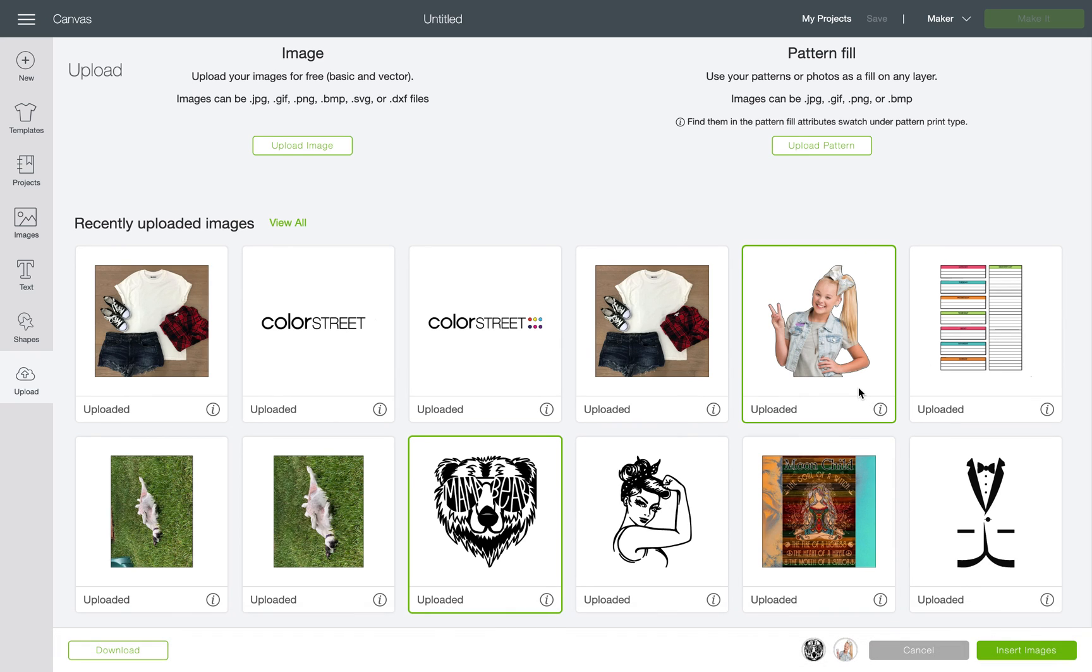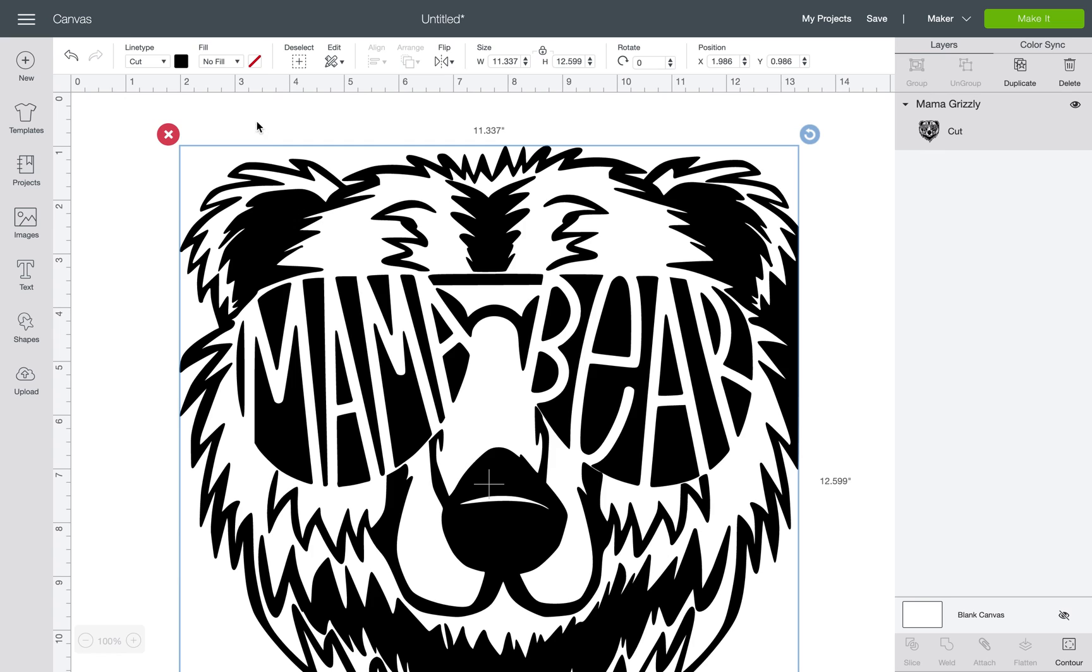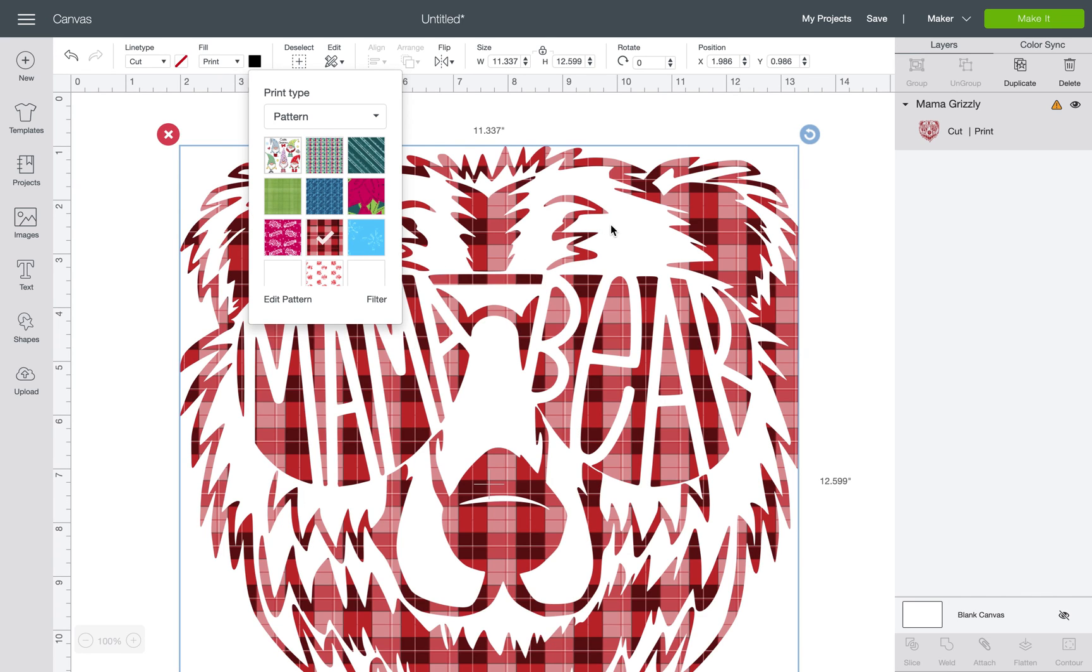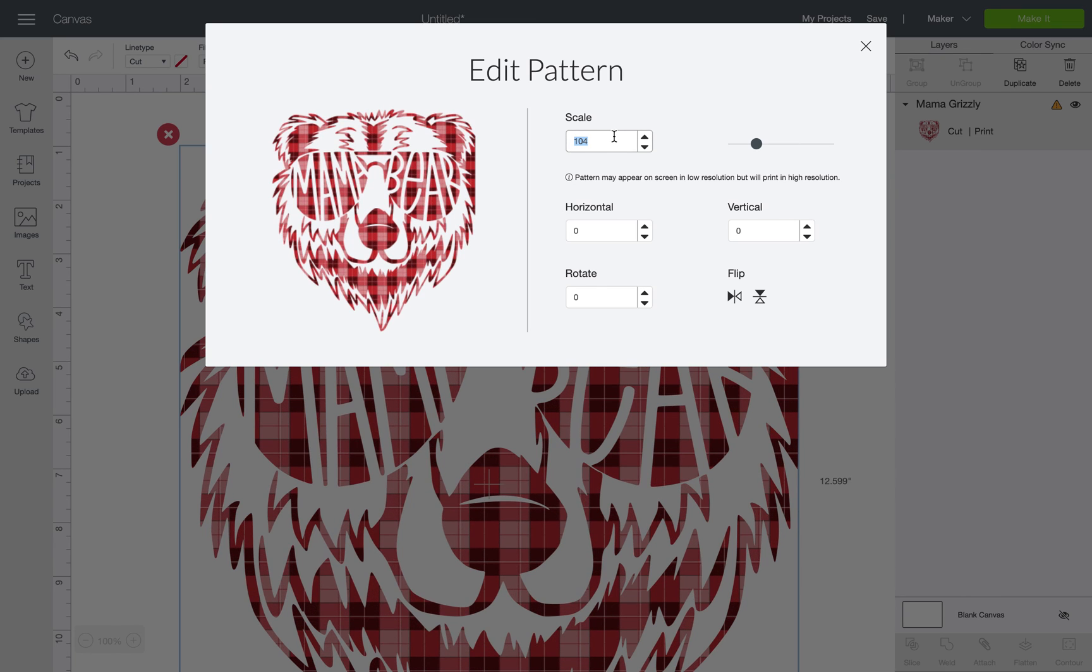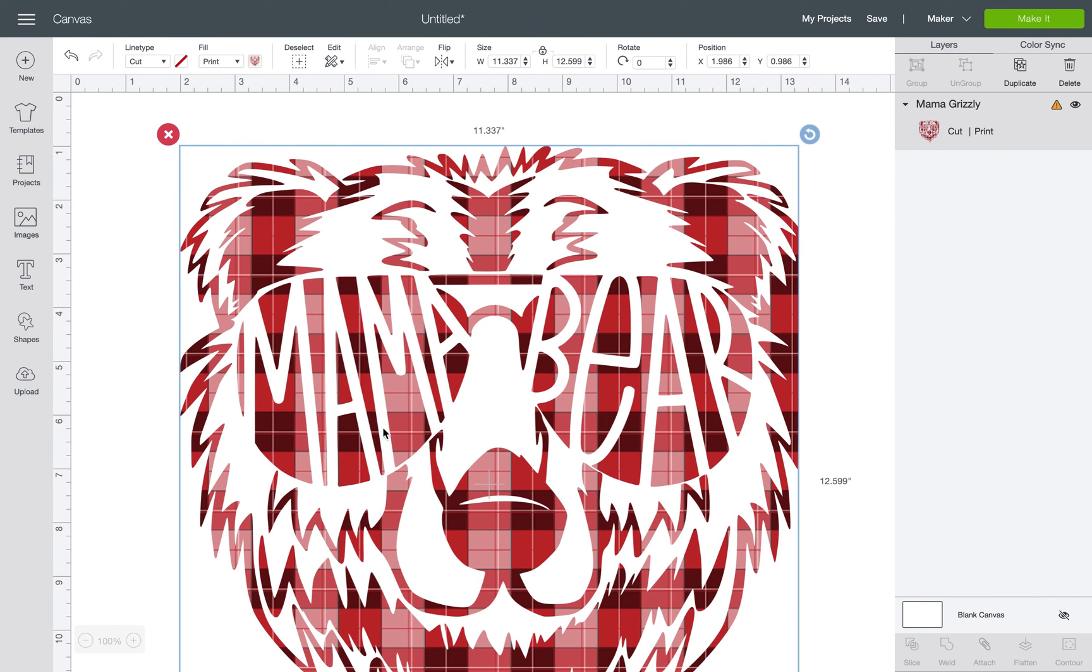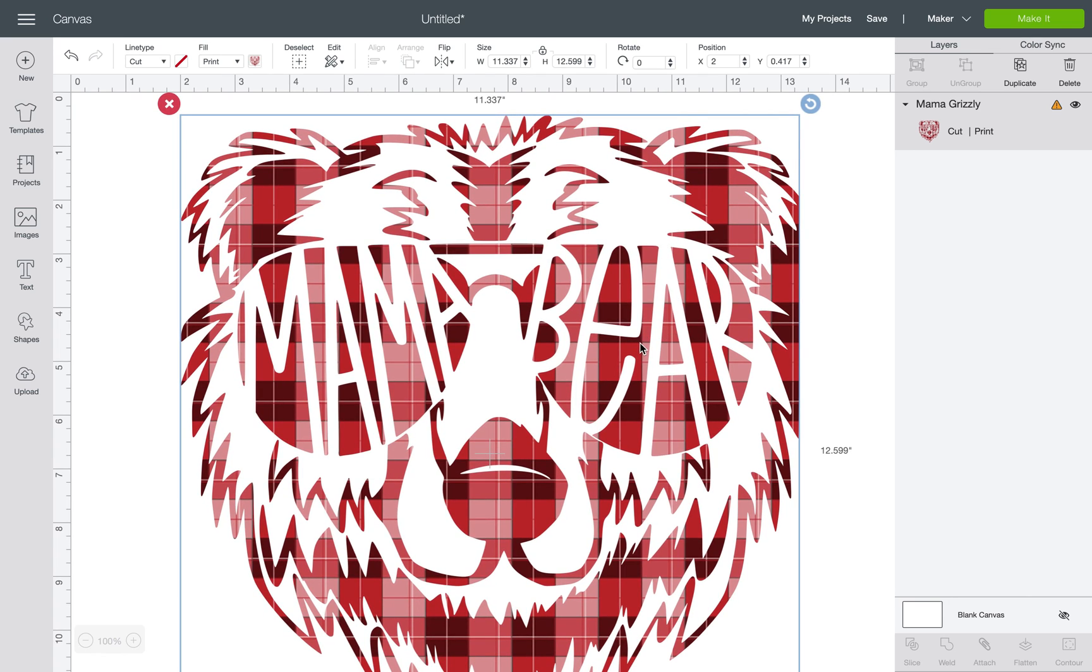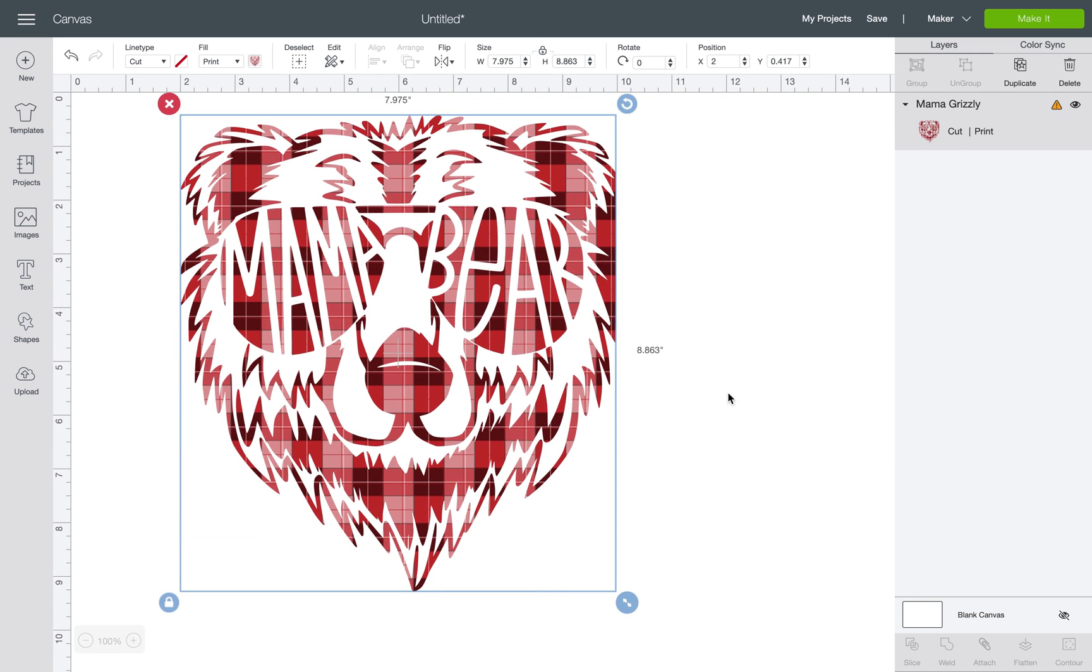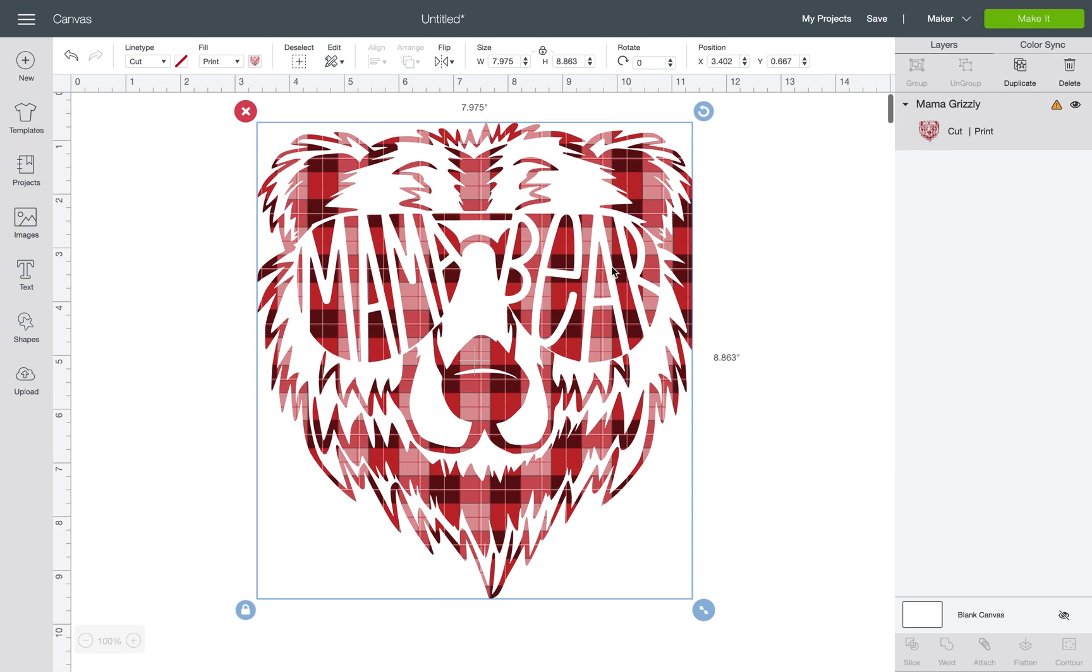Here we've got Mama Bear but I want to do something different. I don't want just black and white Mama Bear, I want patterned Mama Bear, which means I'm going to have to print then cut it. Oh look at that plaid, I actually really like that. I show you how to do this in another video. Now because I selected a print then cut, it is obviously way too big. It doesn't like it.